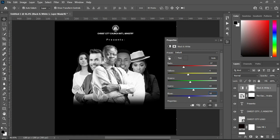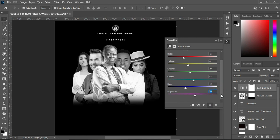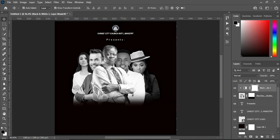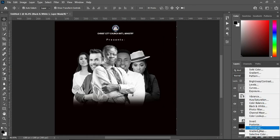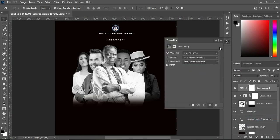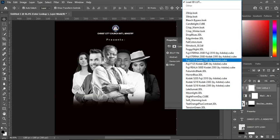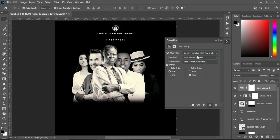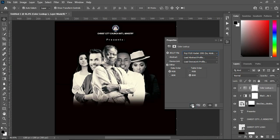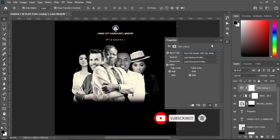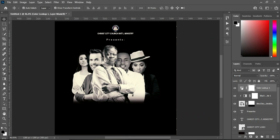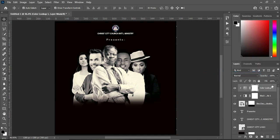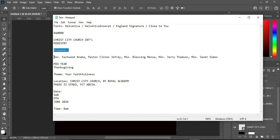Create a clipping mask so that it will apply to the image. Then we are going to select Lookup and select this preset. Now create a clipping mask — you can see the outcome when you turn it off and on. Right-click to create a clipping mask so that it will only affect the image. Now we are going to place their names.